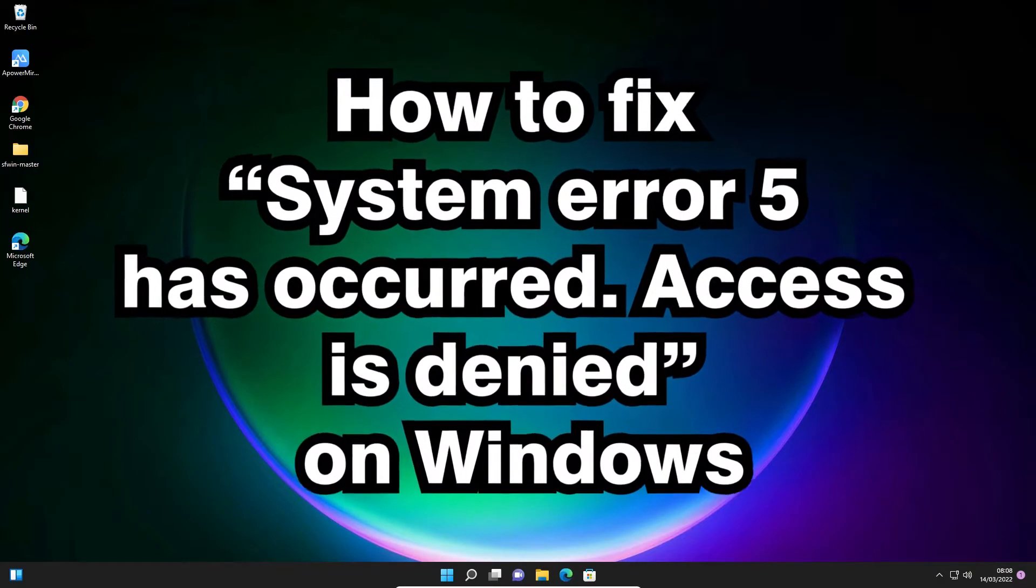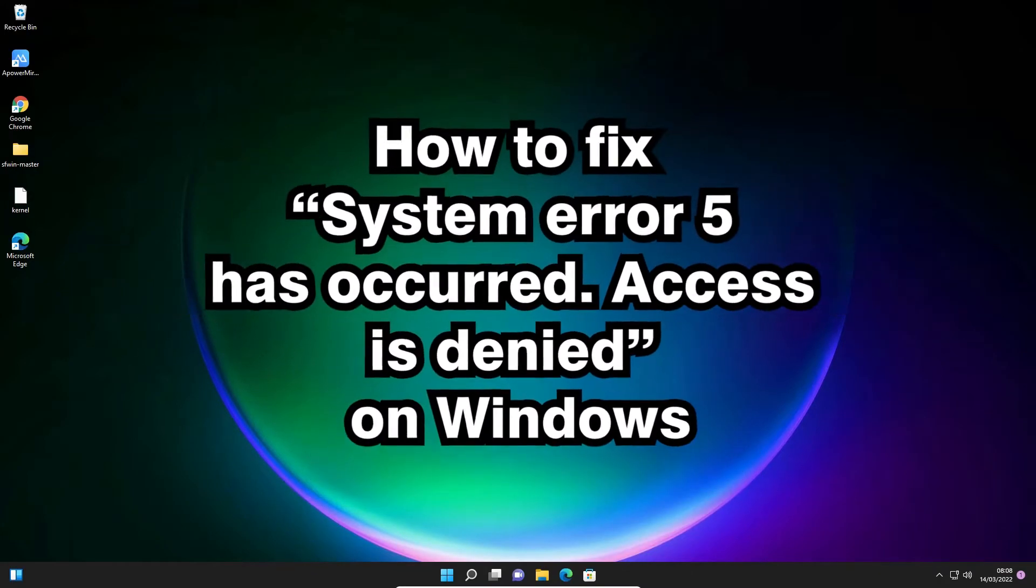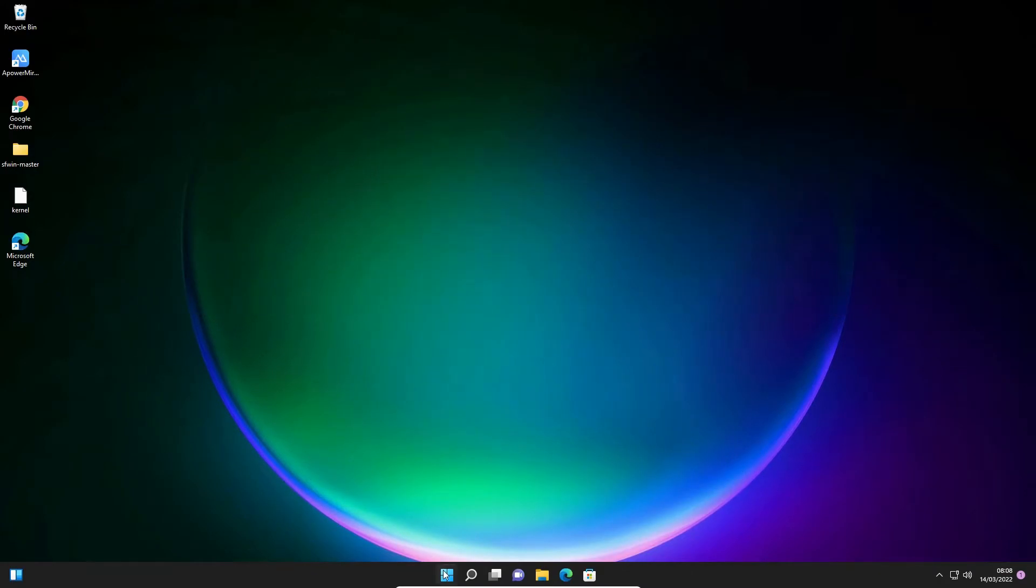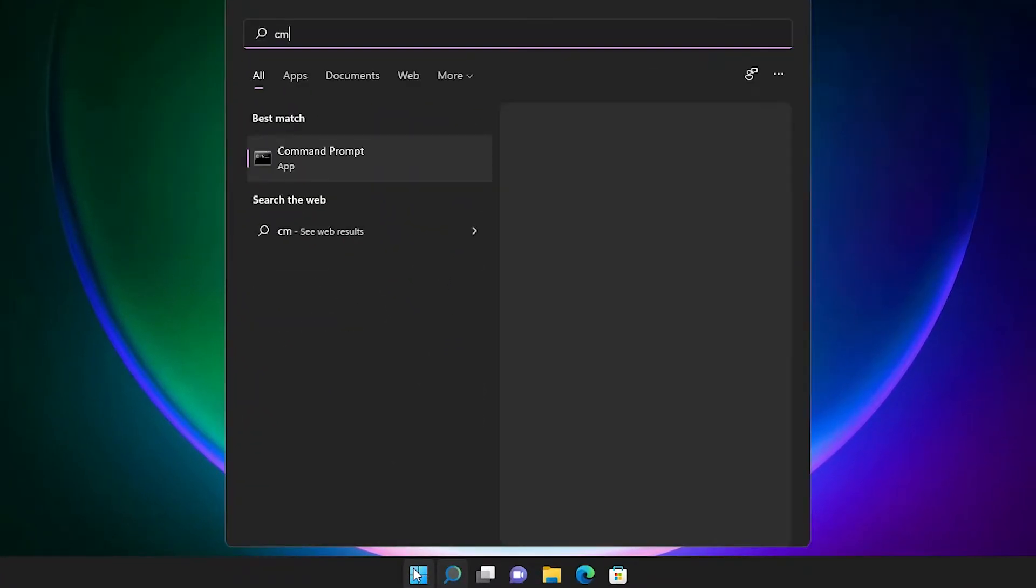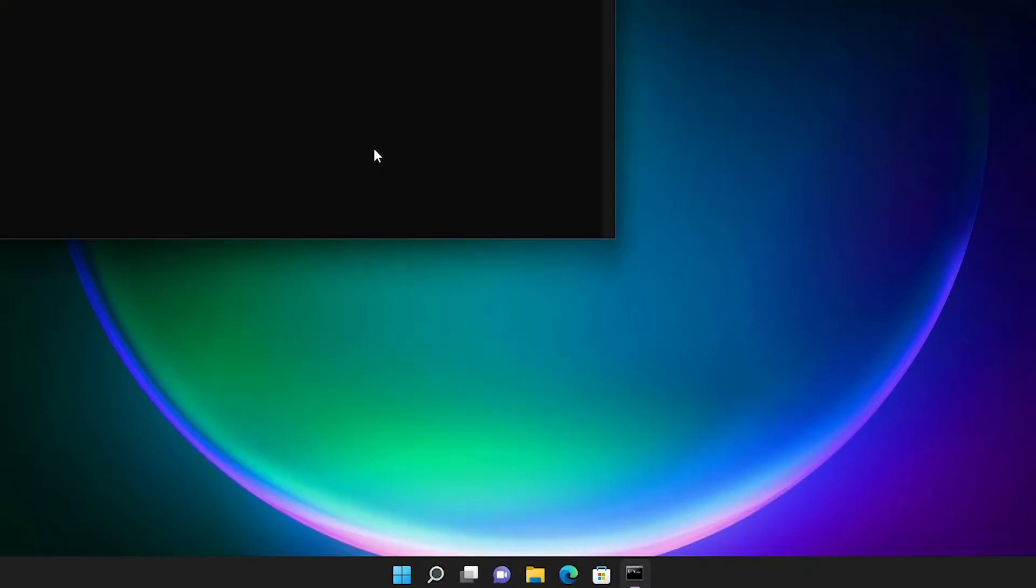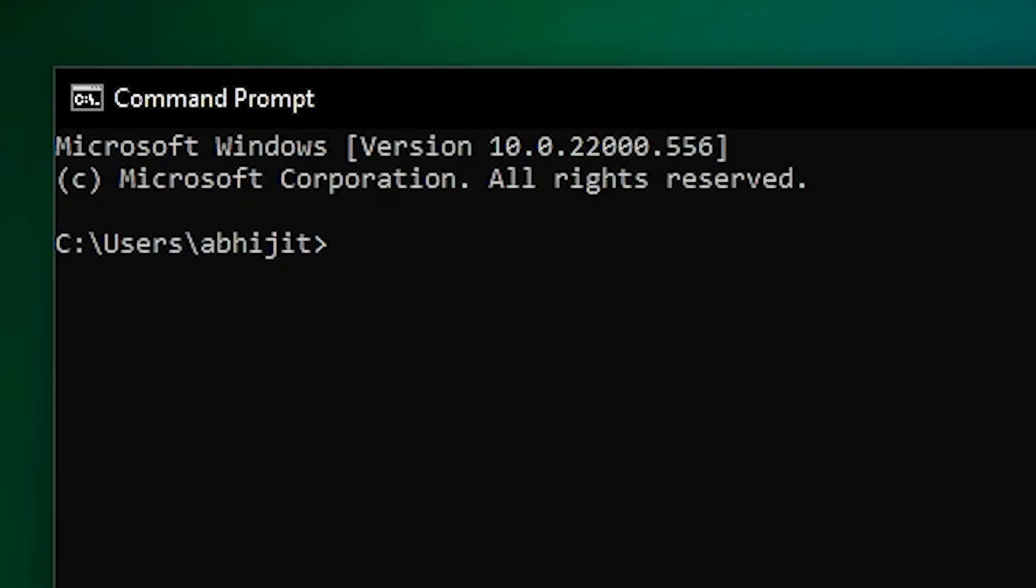Now we're going to first see the problem, then solve it. First of all, go to the start, type cmd, and click on the command prompt.